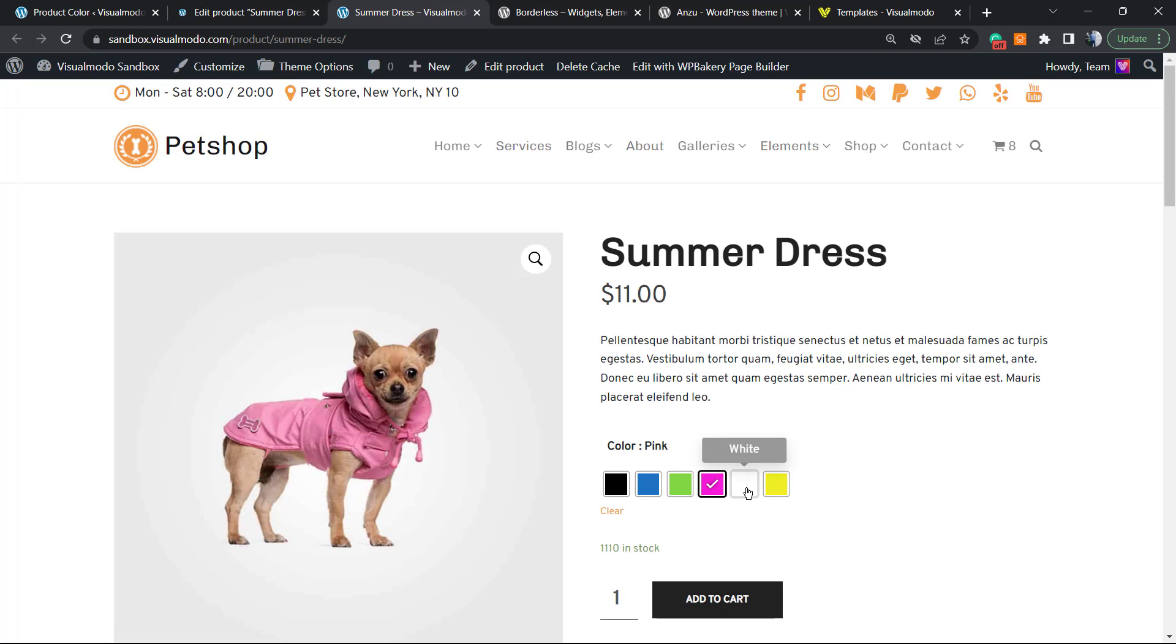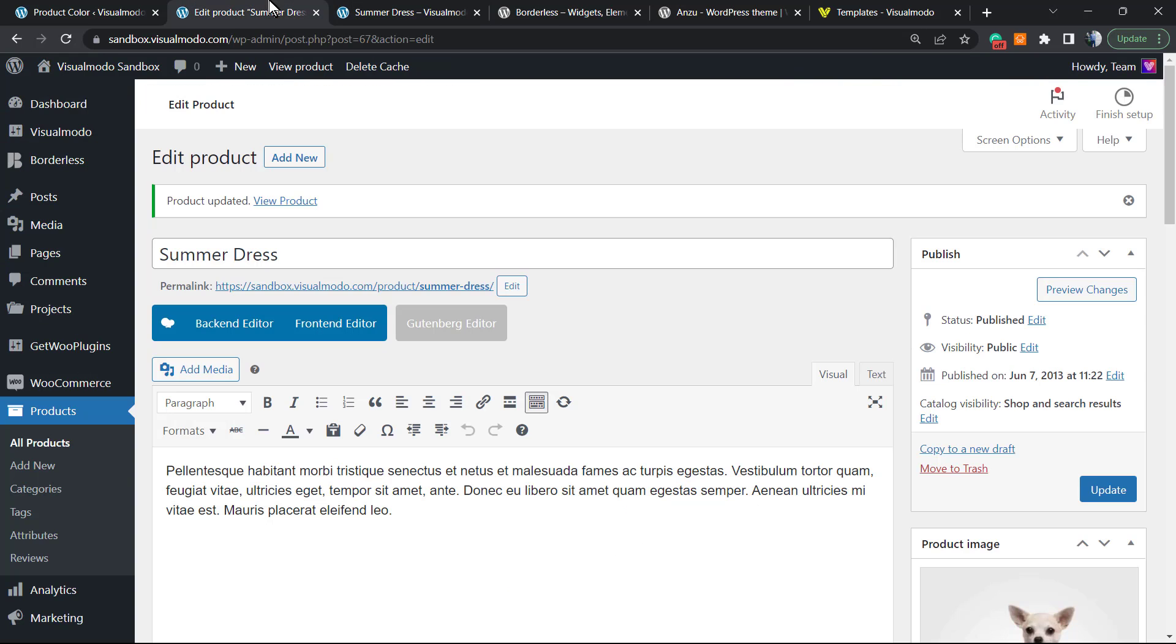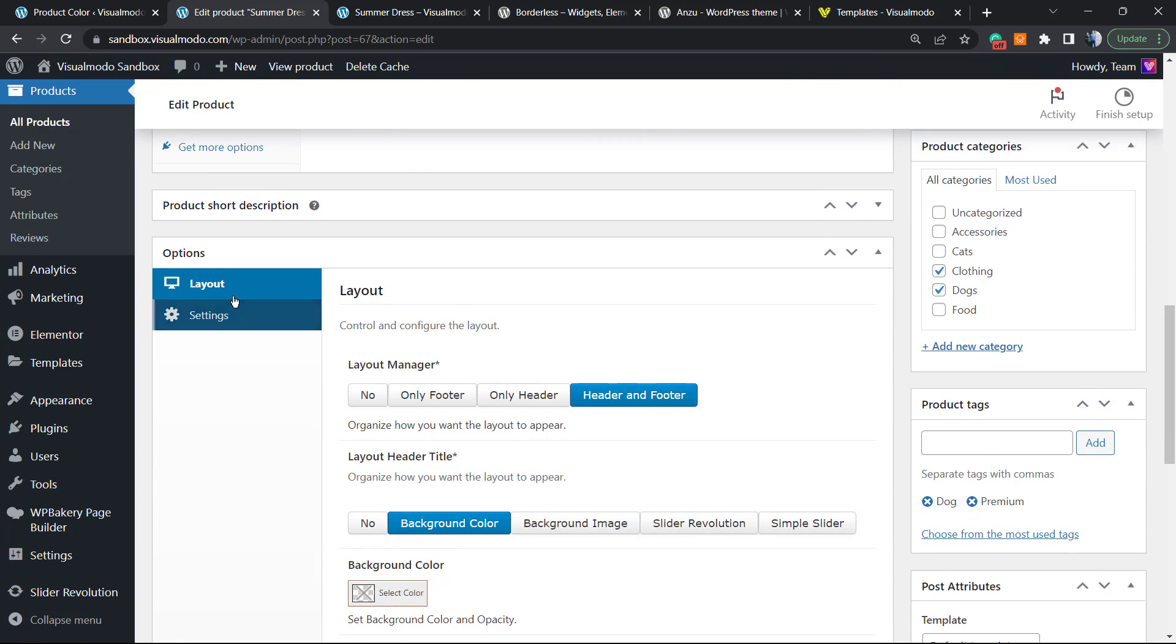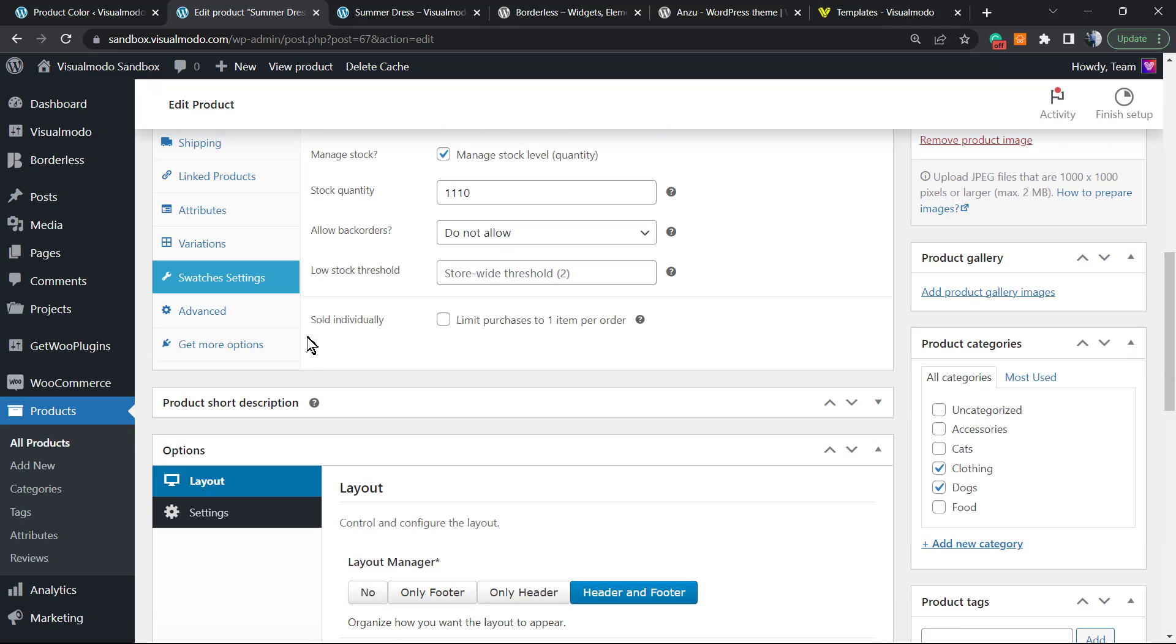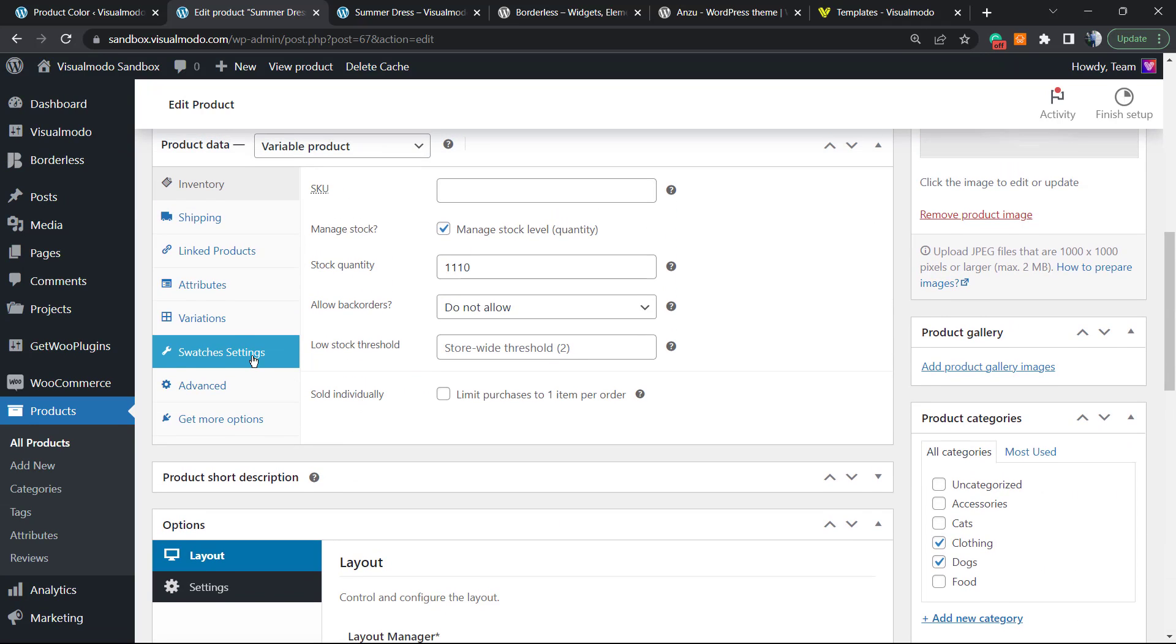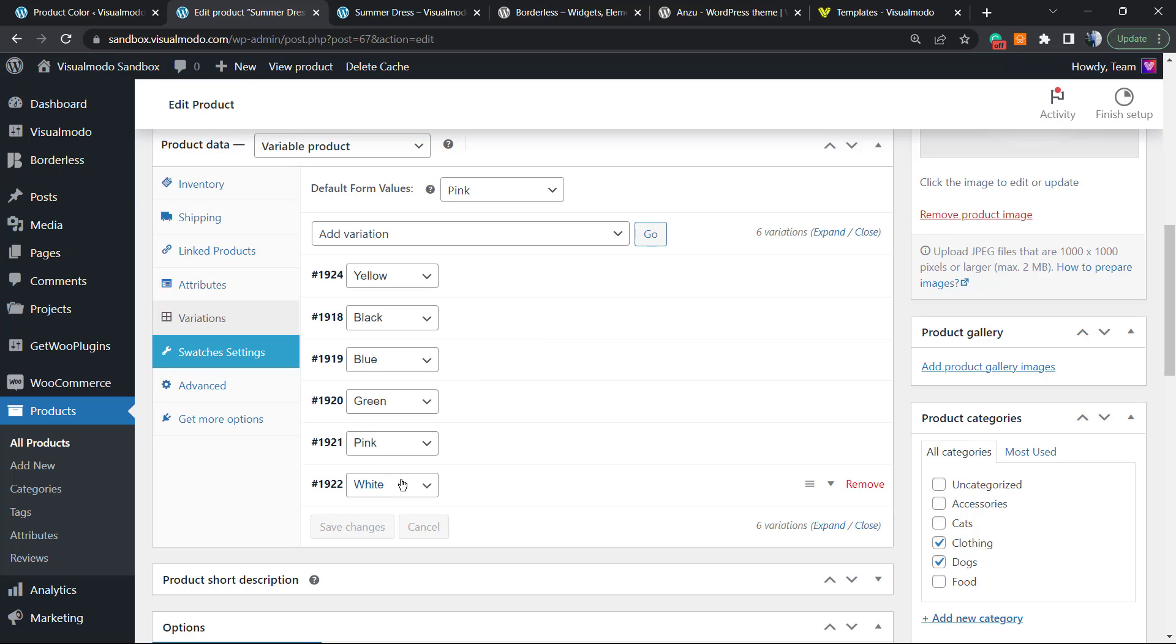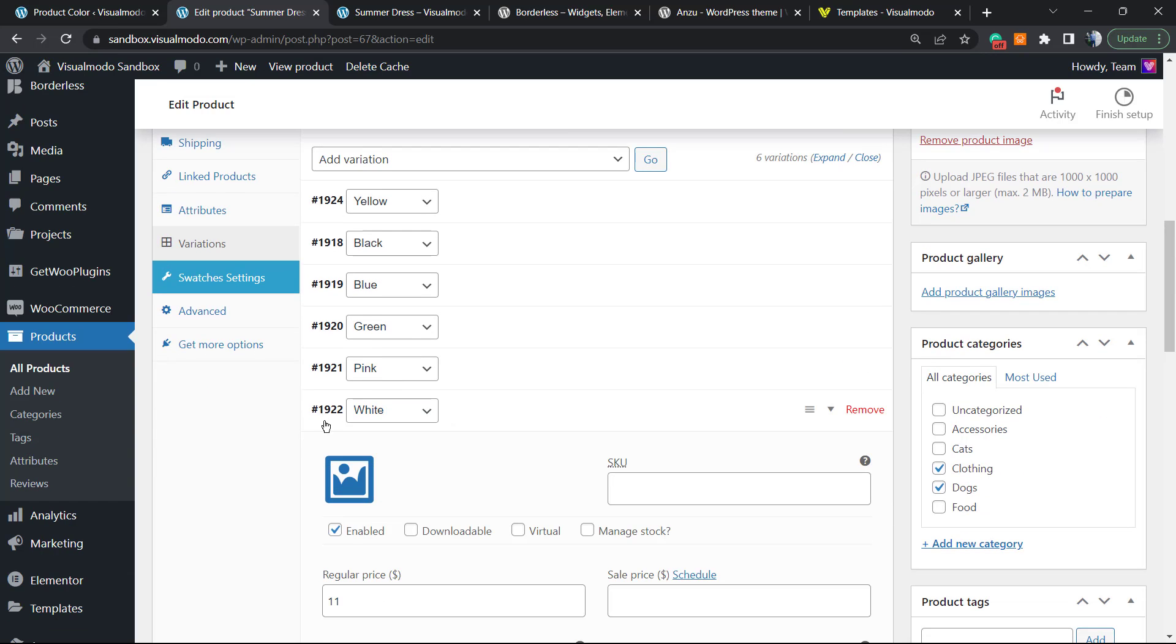Now if I select the pink color, the image changes. Let's choose a different one, for example the white color. Once again, Variations, White, I'm gonna click on it. I'm gonna click into the image icon.